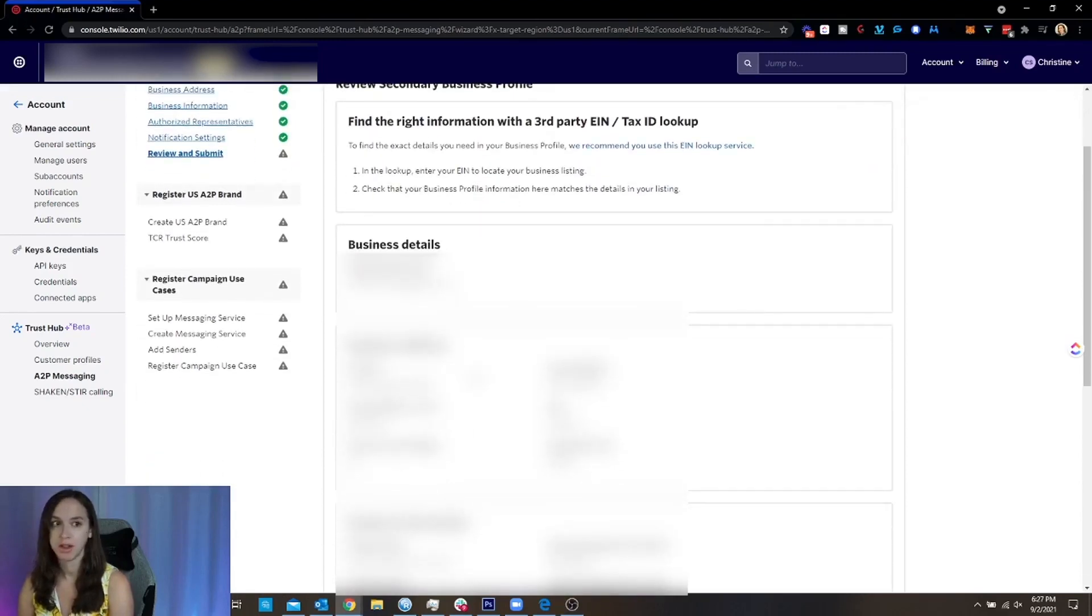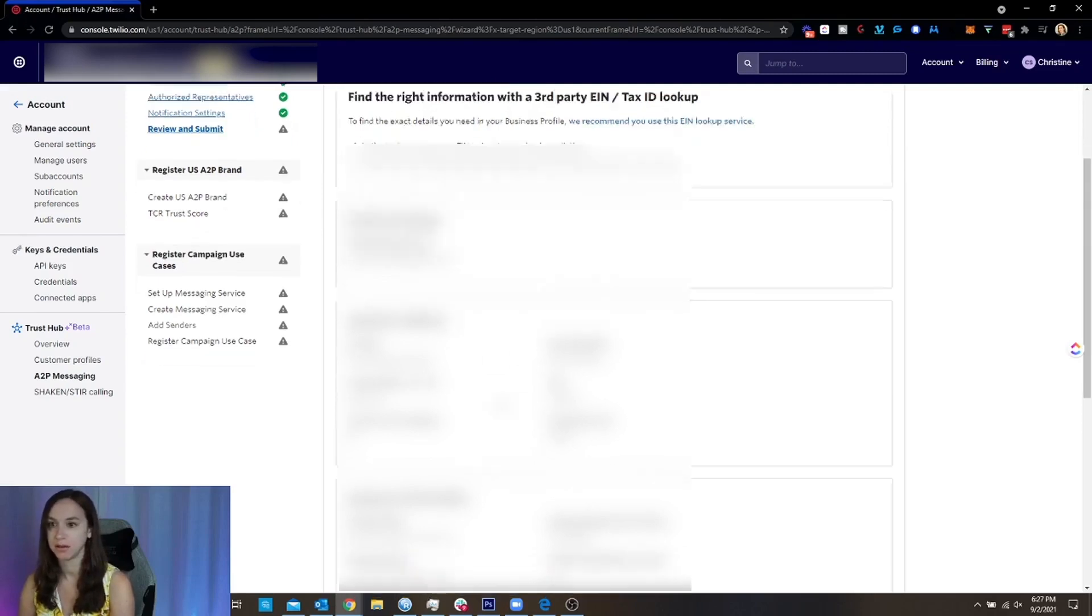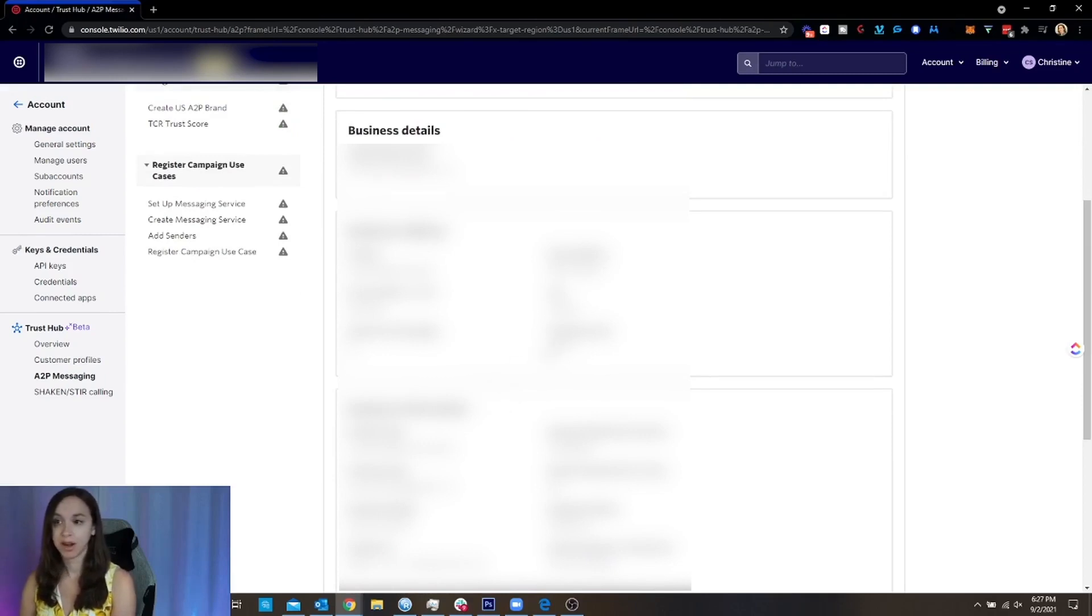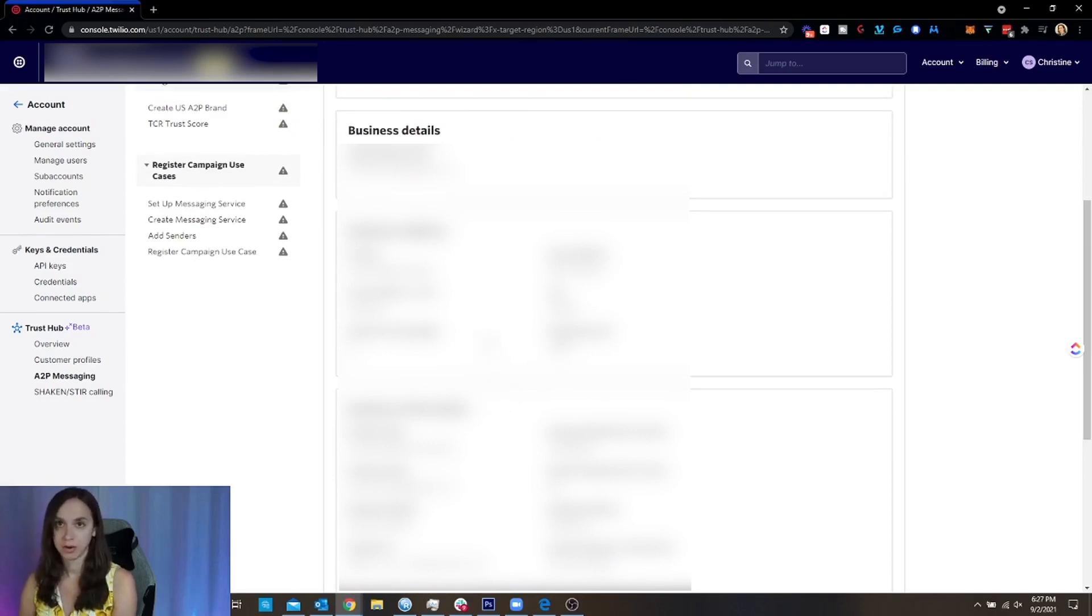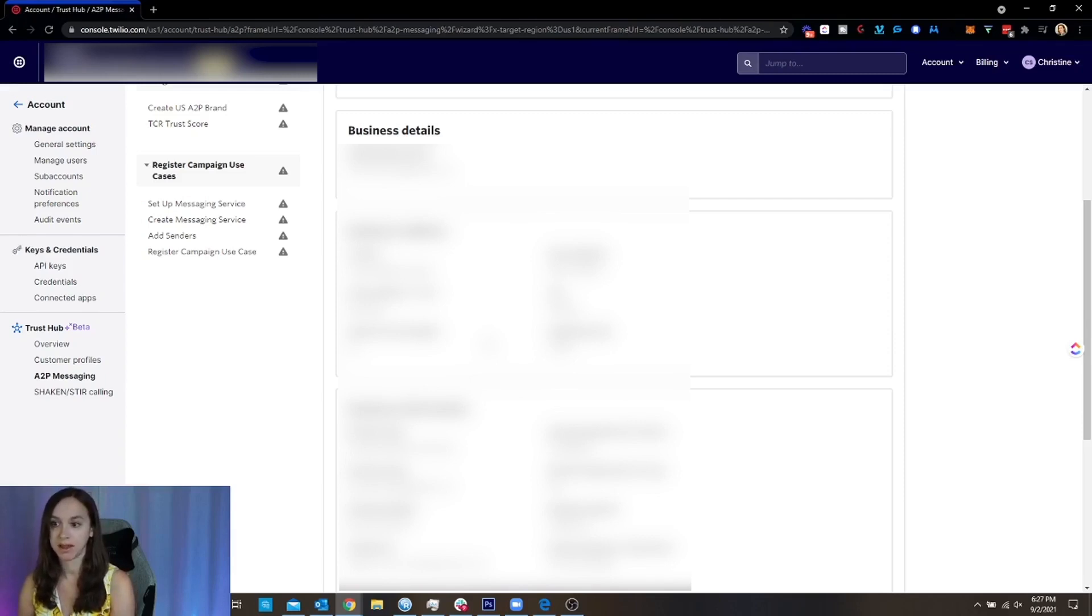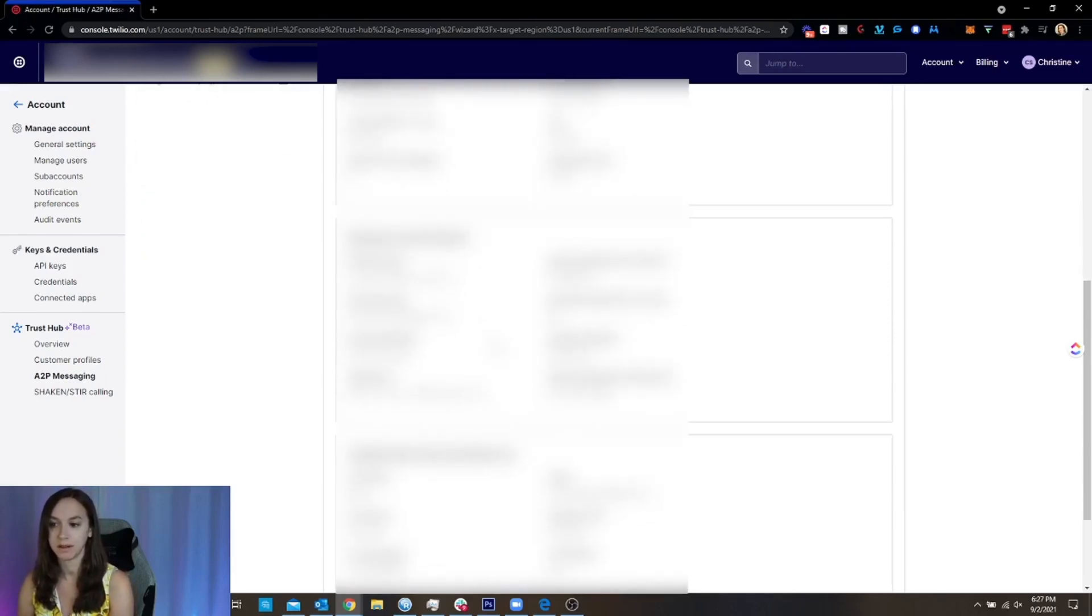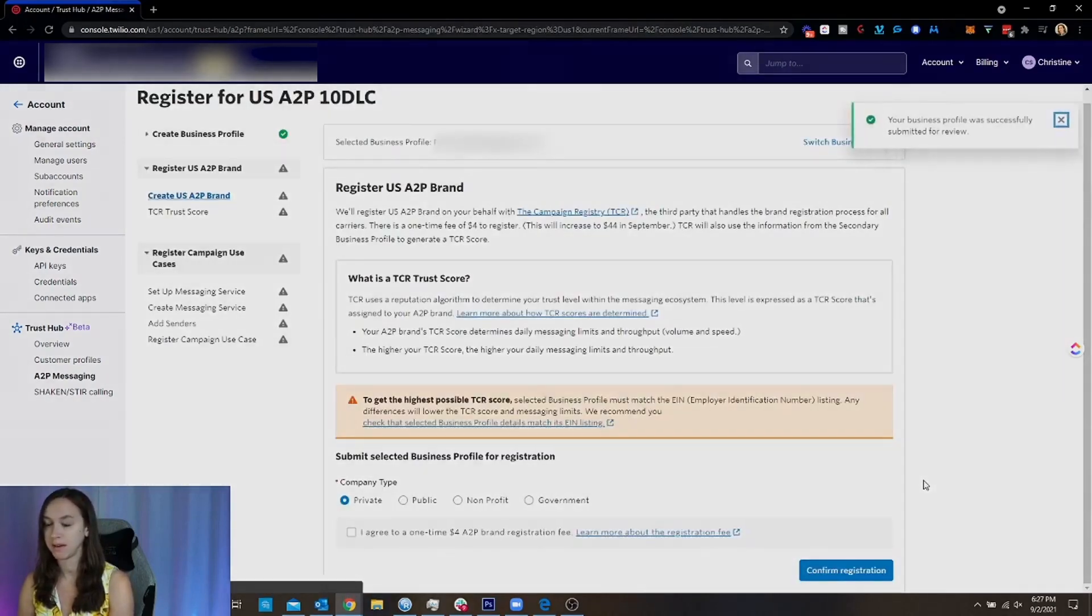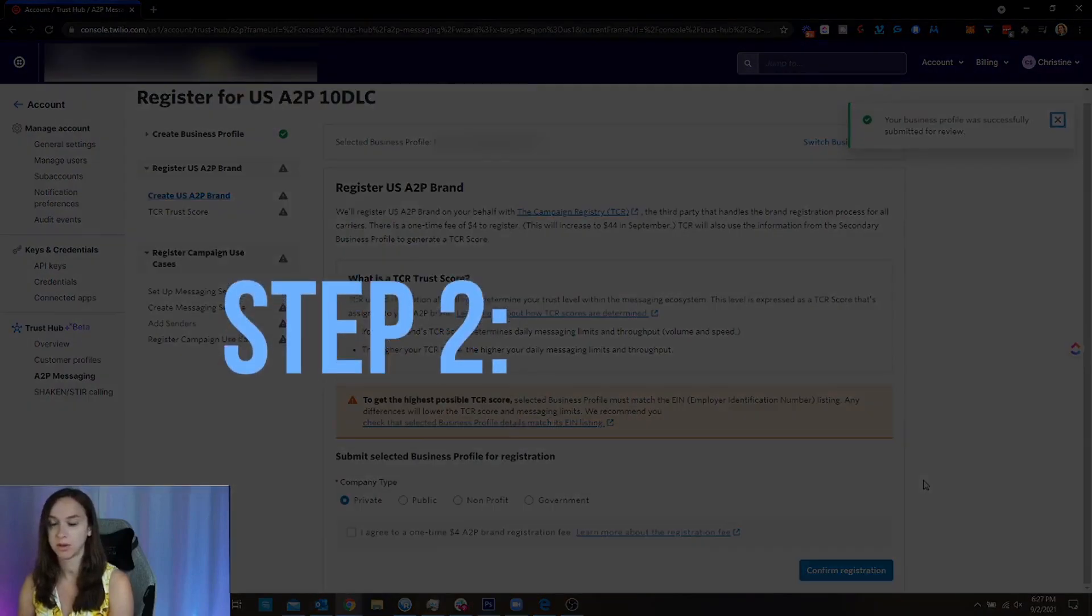And then what we're going to do is we're going to review this. We're going to make sure that it matches the LLC information exactly from the public records. If you are not sure how to do that, go to Google and type in your state LLC lookup. It is super, super easy. You can get to it that way. So review this and then submit it to review.